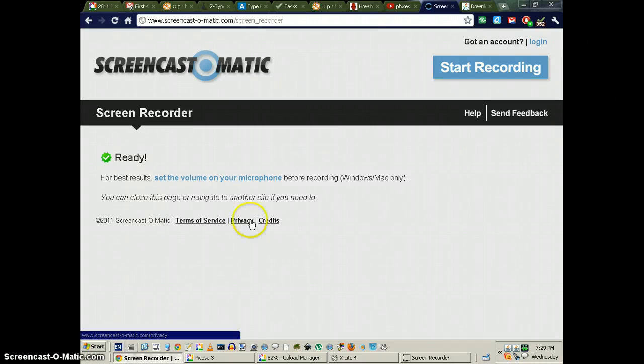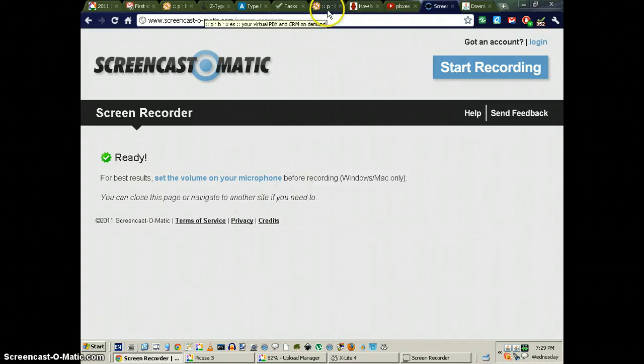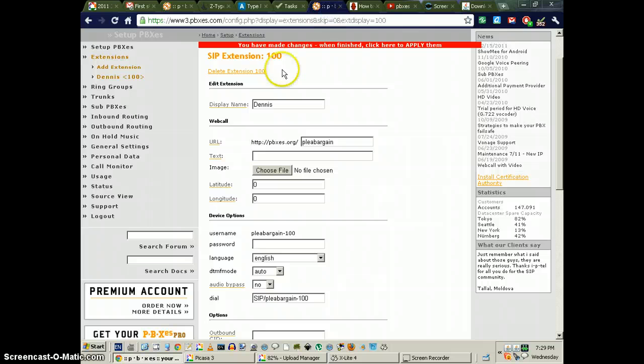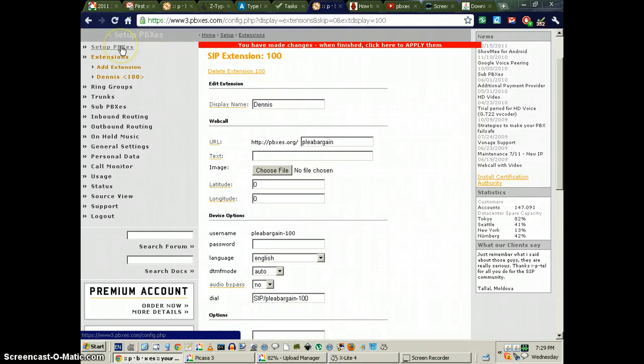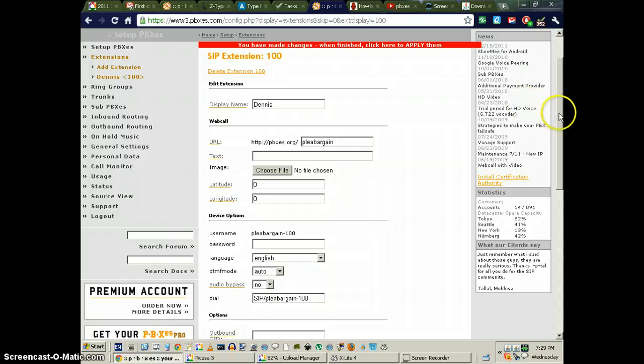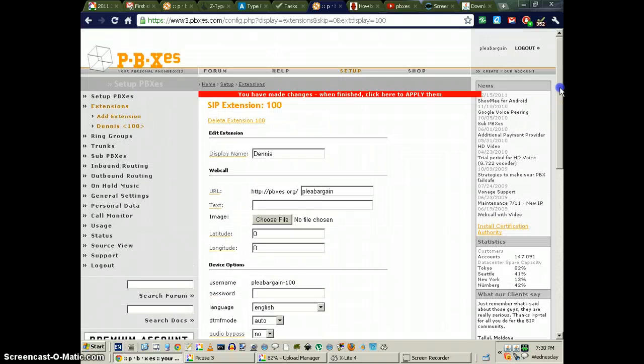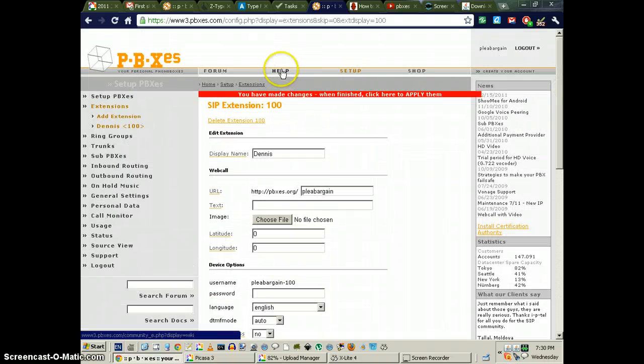Greetings, Dennis Daniels here. I must say, as cool as everybody says PBXES is, it is definitely not the easiest to set up. Their help is pathetic.